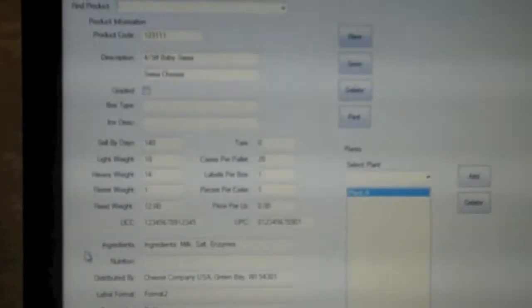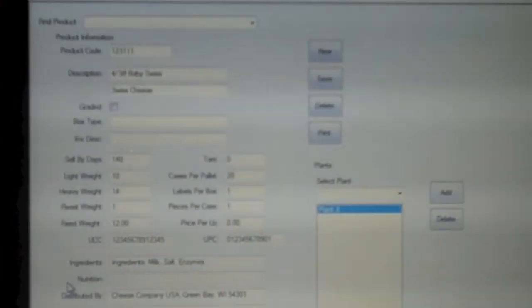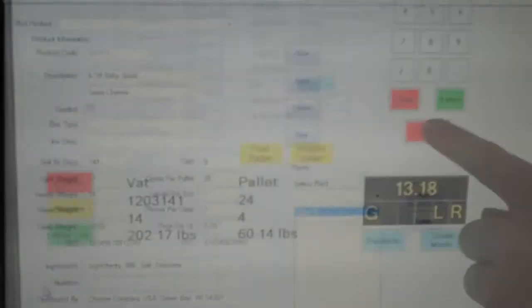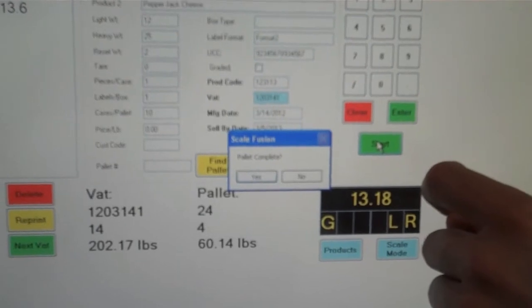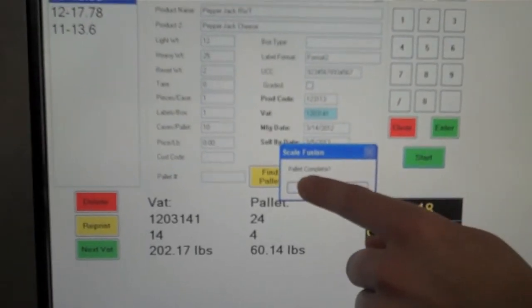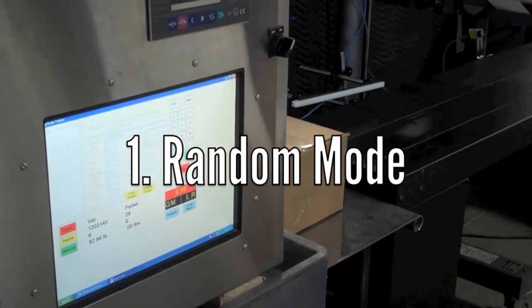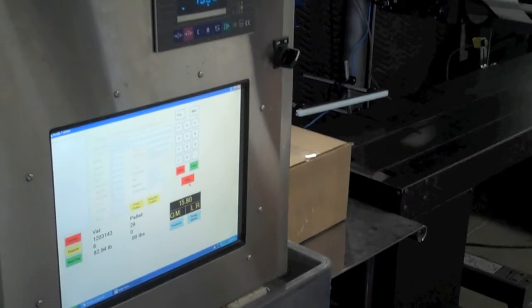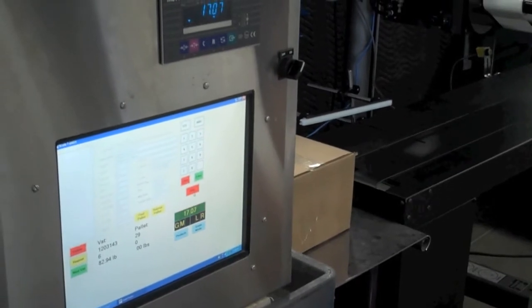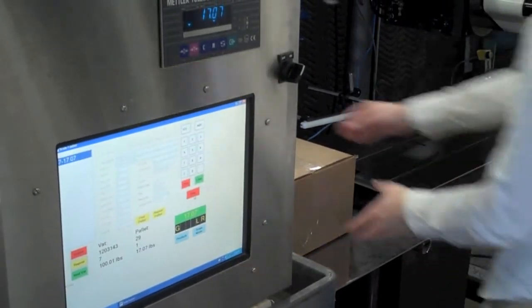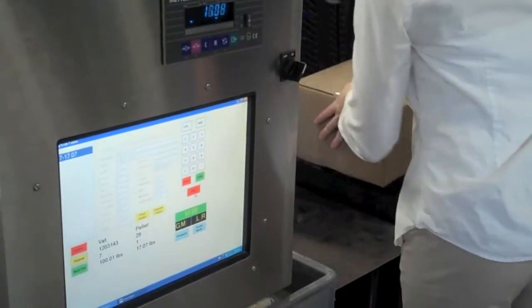ScaleFusion generates labels for products ranging in size from small pieces to totes and pallets. ScaleFusion is compatible with any labeling software, so you control the formats. Random mode captures the weight from the scale and feeds the data into inventory to print labels in bulk or offline.